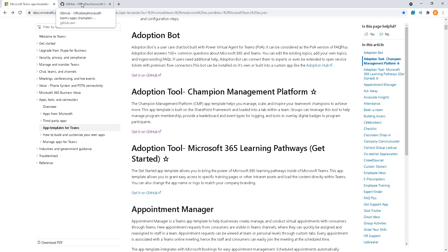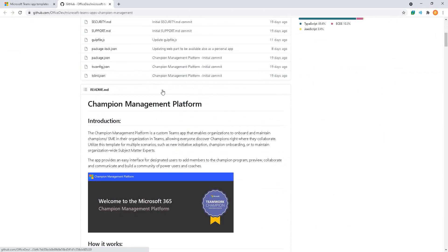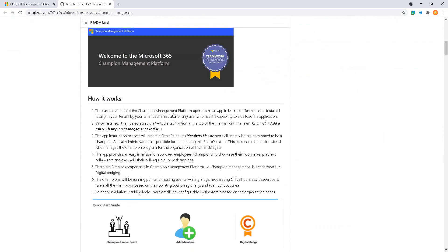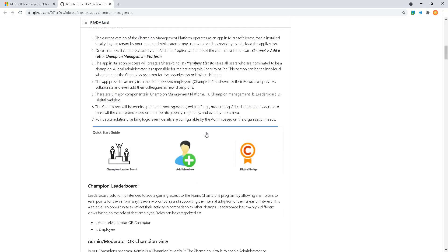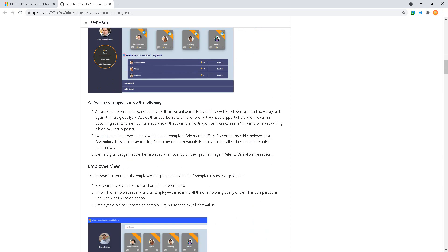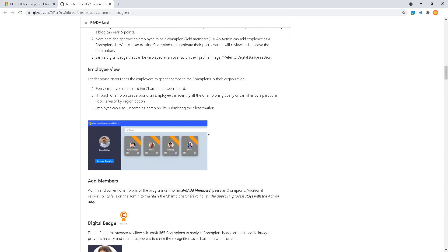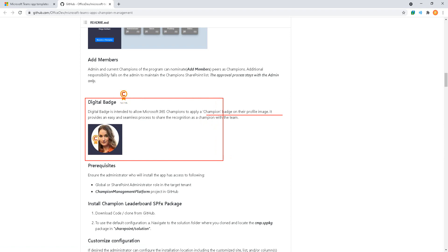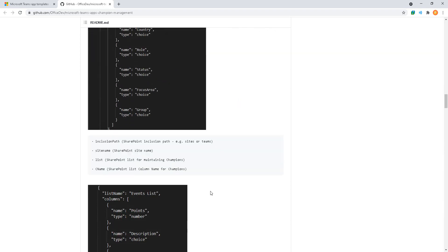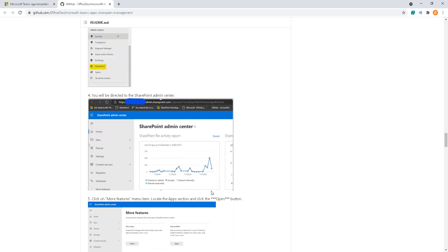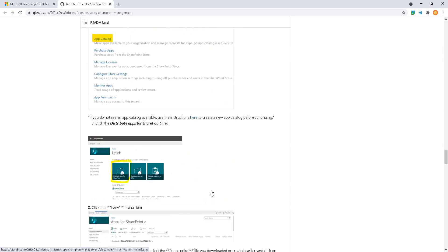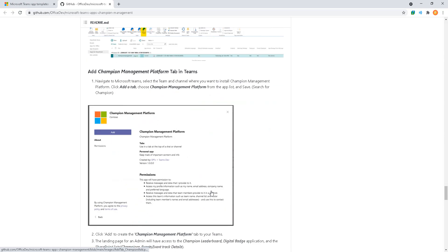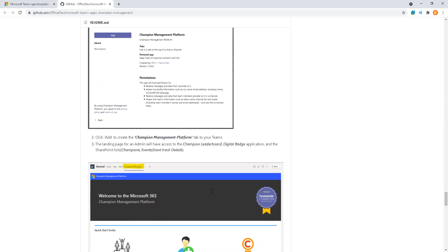Switching over to the GitHub description, we can see a couple screenshots of the application and how it works. It is an SPFx app and it gets added to Teams. We have a few different screenshots including employee view, you can add members, and a digital badge champion badge on their profile image. This is done with an SPFx package and manifest file that goes through the app catalog and then finally is added to Teams with the add dialogue.